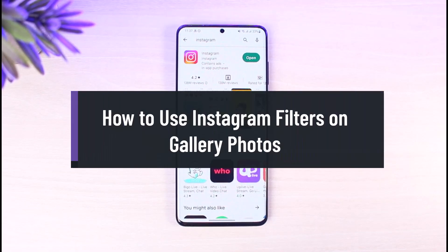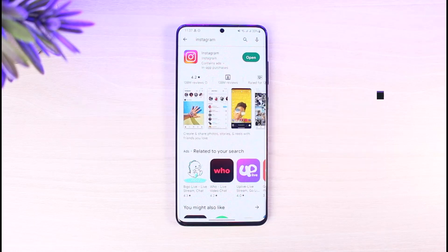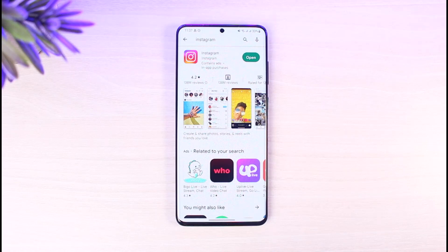Welcome back to App Guide. In today's video, I'll show you how to use Instagram filters on your gallery photos. I understand what your question is about: you want to use Instagram filters on photos from your gallery, not post them to Instagram, but save them to your gallery. I can tell you that this process is possible.